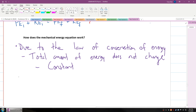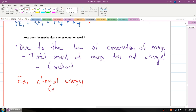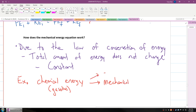For example, to say it more clearly: chemical energy in the form of a car — because gasoline has chemical energy — when a car engine combusts, it produces these types of energy: mechanical, sound, light, and heat.